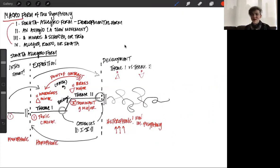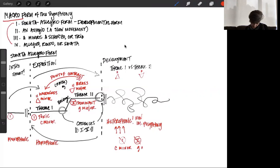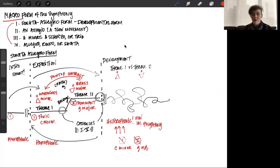The development section also needs to feel more radical in terms of key relationships — we need to feel like we've moved away from home. In the development section, you can travel harmonically anywhere except the tonic and the dominant. So the only two keys you're not allowed to be in are C minor and G major. We want to feel like we've gone somewhere, and one of the ways to do that is by harmonically shifting our focus. By doing so, when we eventually return to C minor, it will feel like we've come back to where we started.